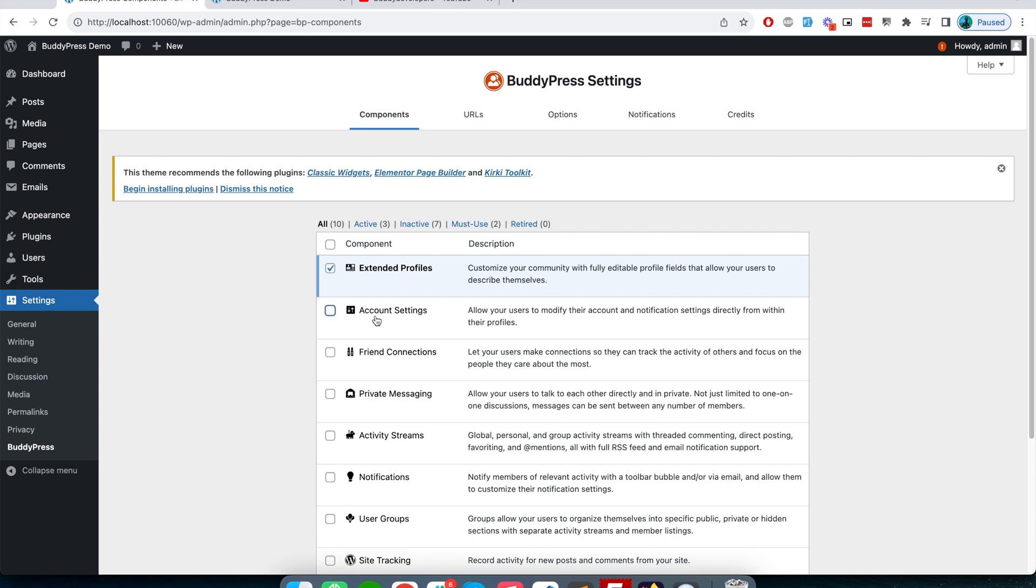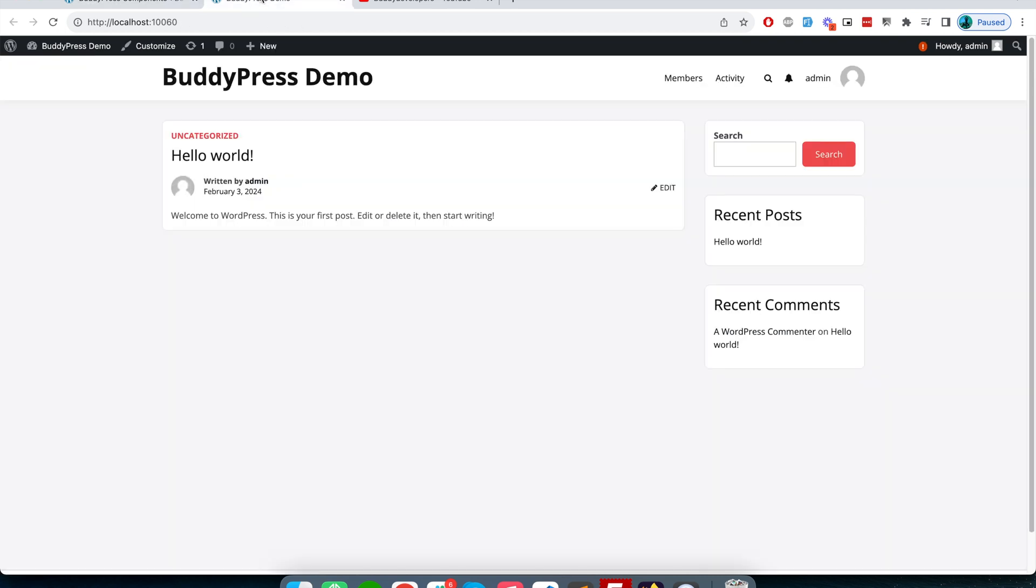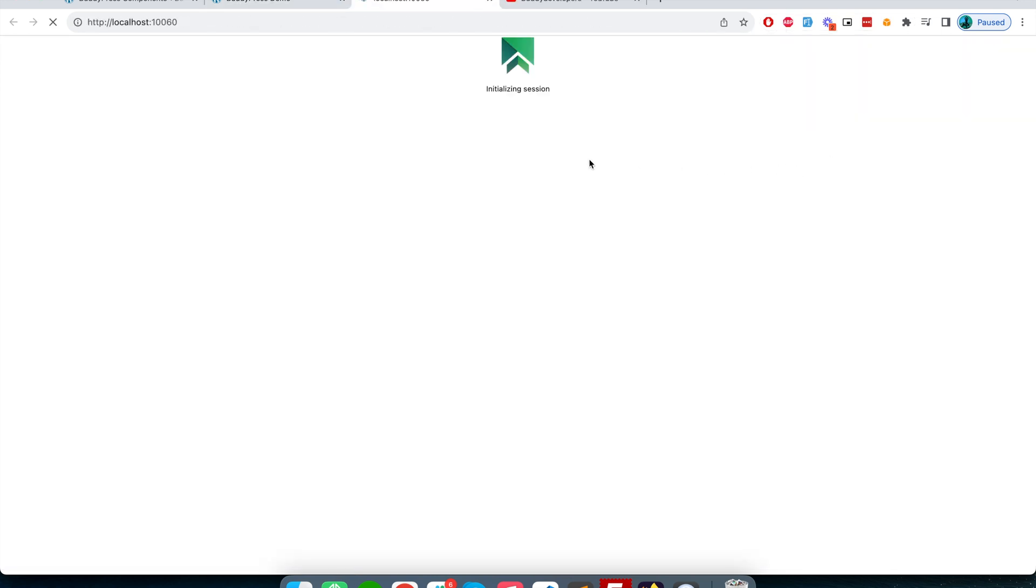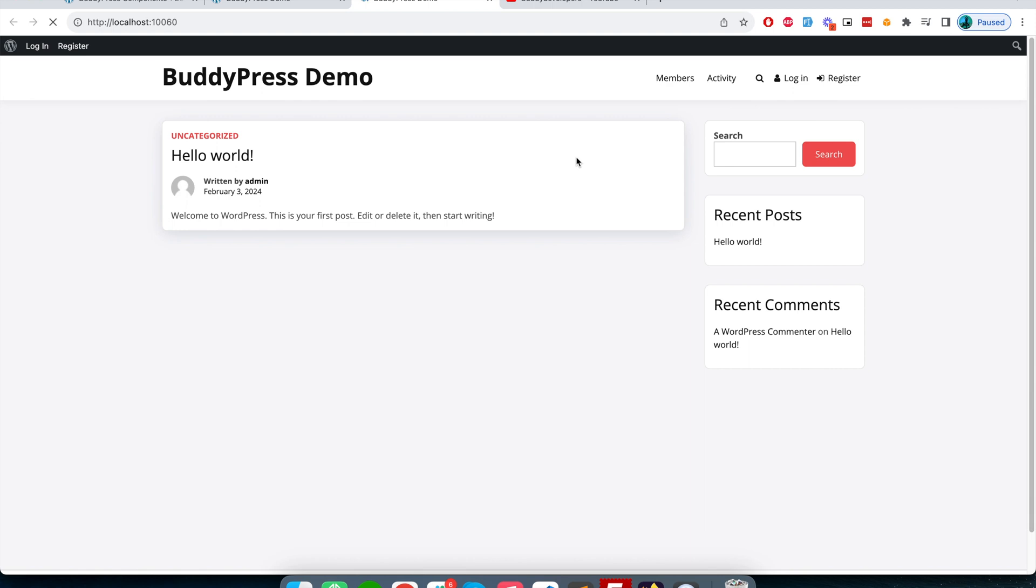So in order to see the component work, first I will log in with a user. I will use a browser extension called Session Box which allows you to create another session in the same window.